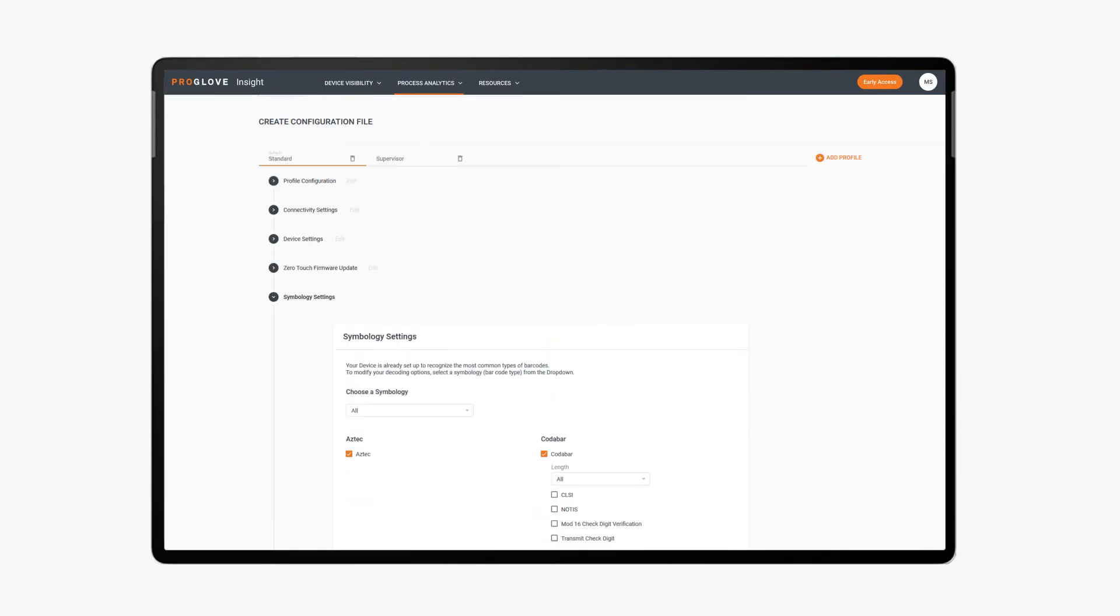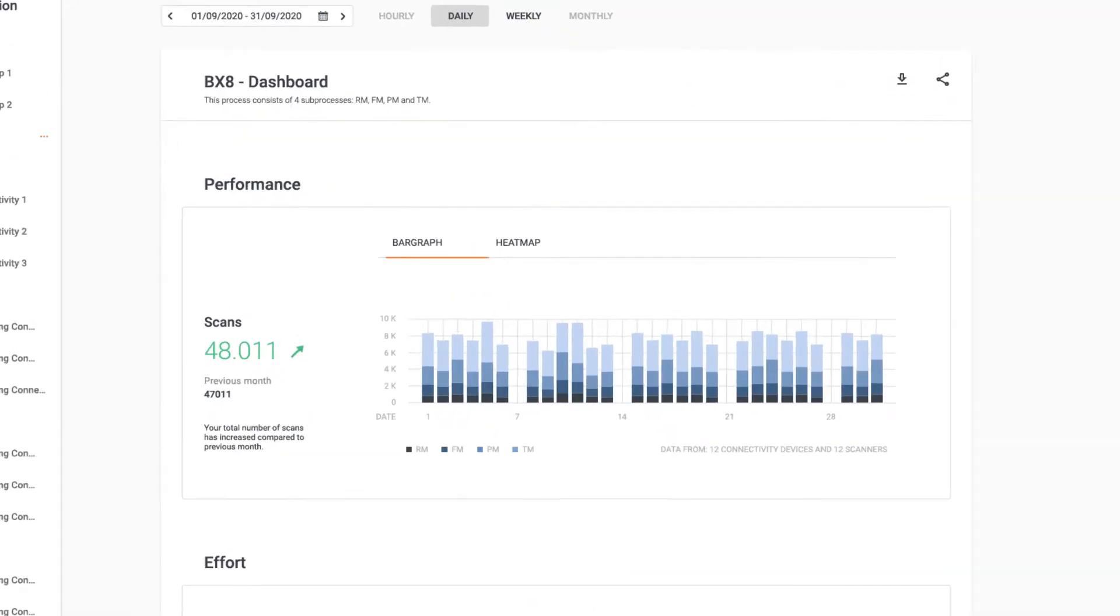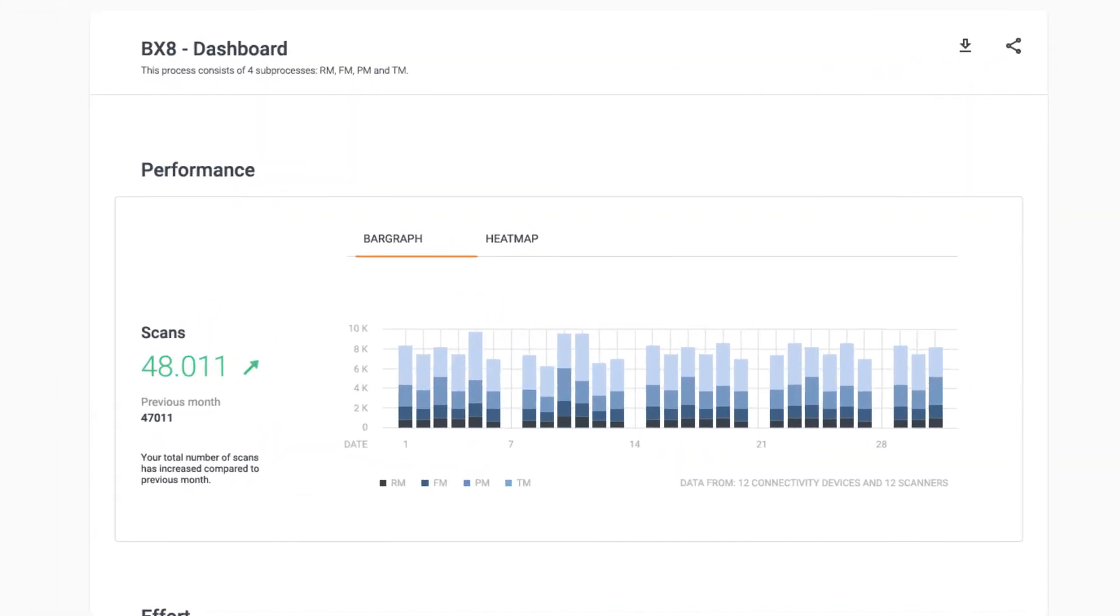Access the continuous time and motion studies to evaluate your workforce performance and gain insights on trends for how many scans or picks your workforce made.